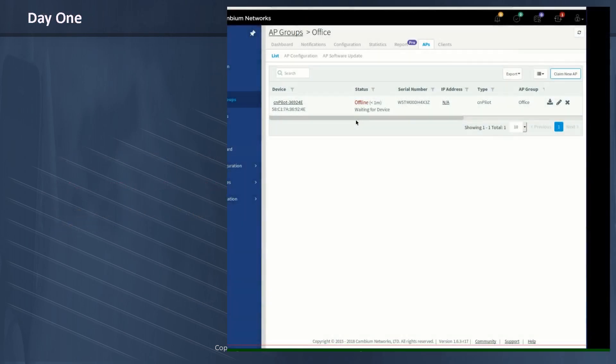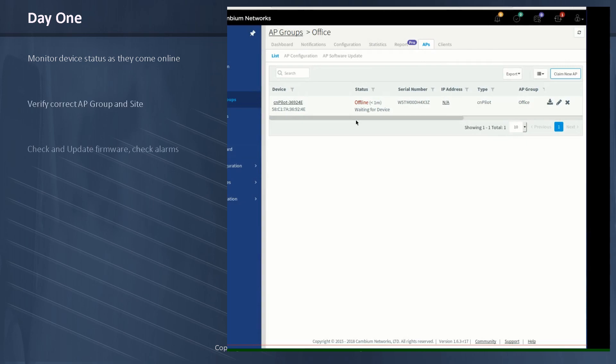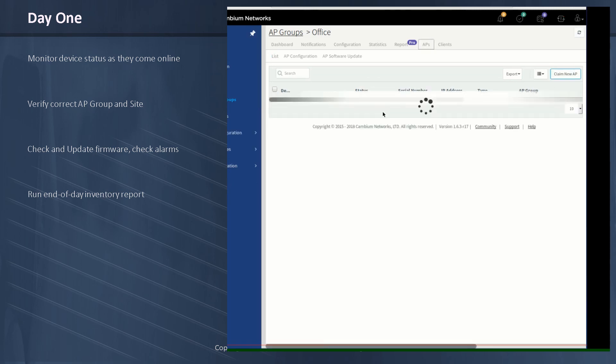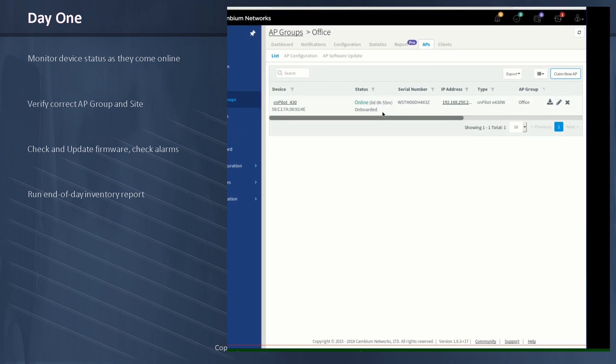And now we're on to our day one configuration of CN Maestro. Remember on day zero, we pre-adopted, pre-provisioned the entire network. Now on day one, we dispatch technicians on site, and we can watch them as they work remotely. So let's go ahead and refresh the screen here. Indeed, the access point is now online. Let's take a look and see what we can see.